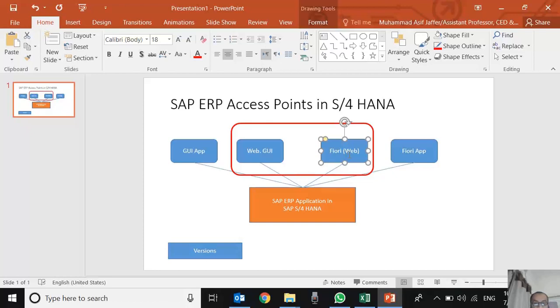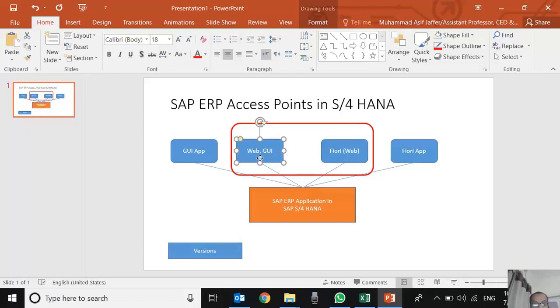The main differentiating features between GUI and Fiori are two. Number one, Fiori is more user-friendly. GUI is relatively complex to understand. The second thing is that Fiori is a responsive entry point, a responsive access point.